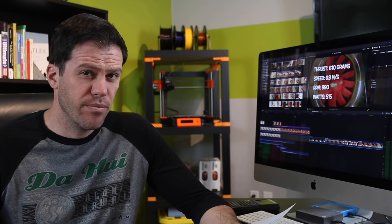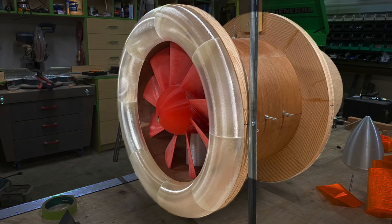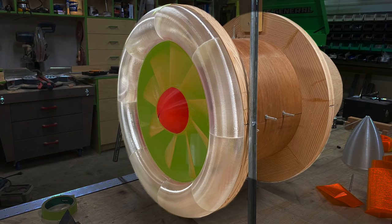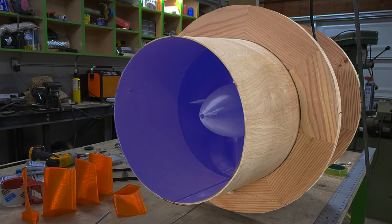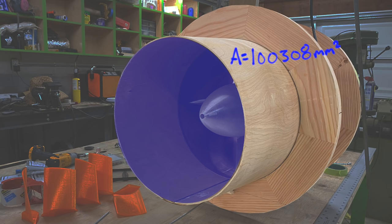Moving on to the tail cone, my thought was to simply have the exit profile have the same area as the inlet profile. Meaning I calculated the area of the fan and then made the exhaust slit the same area.